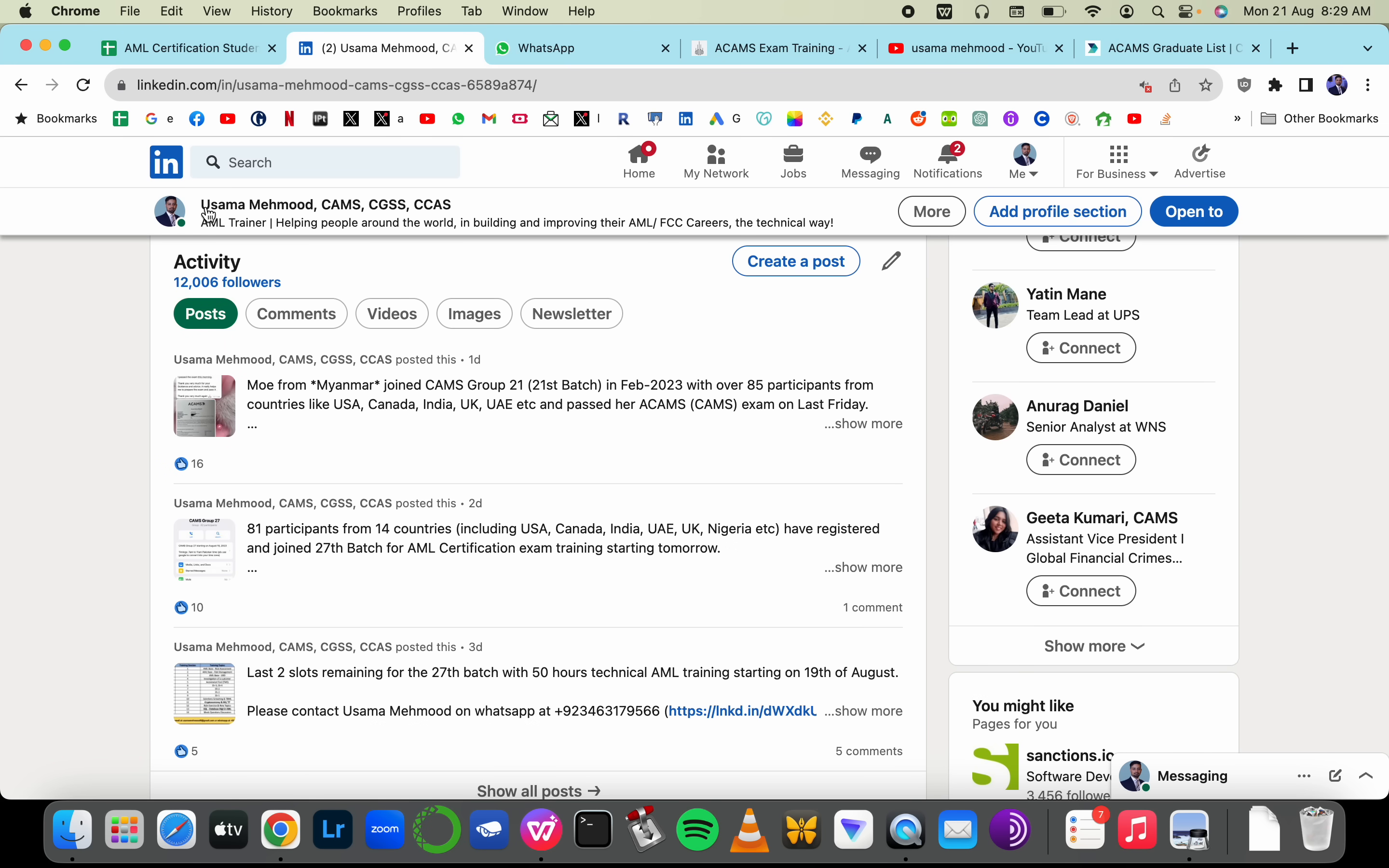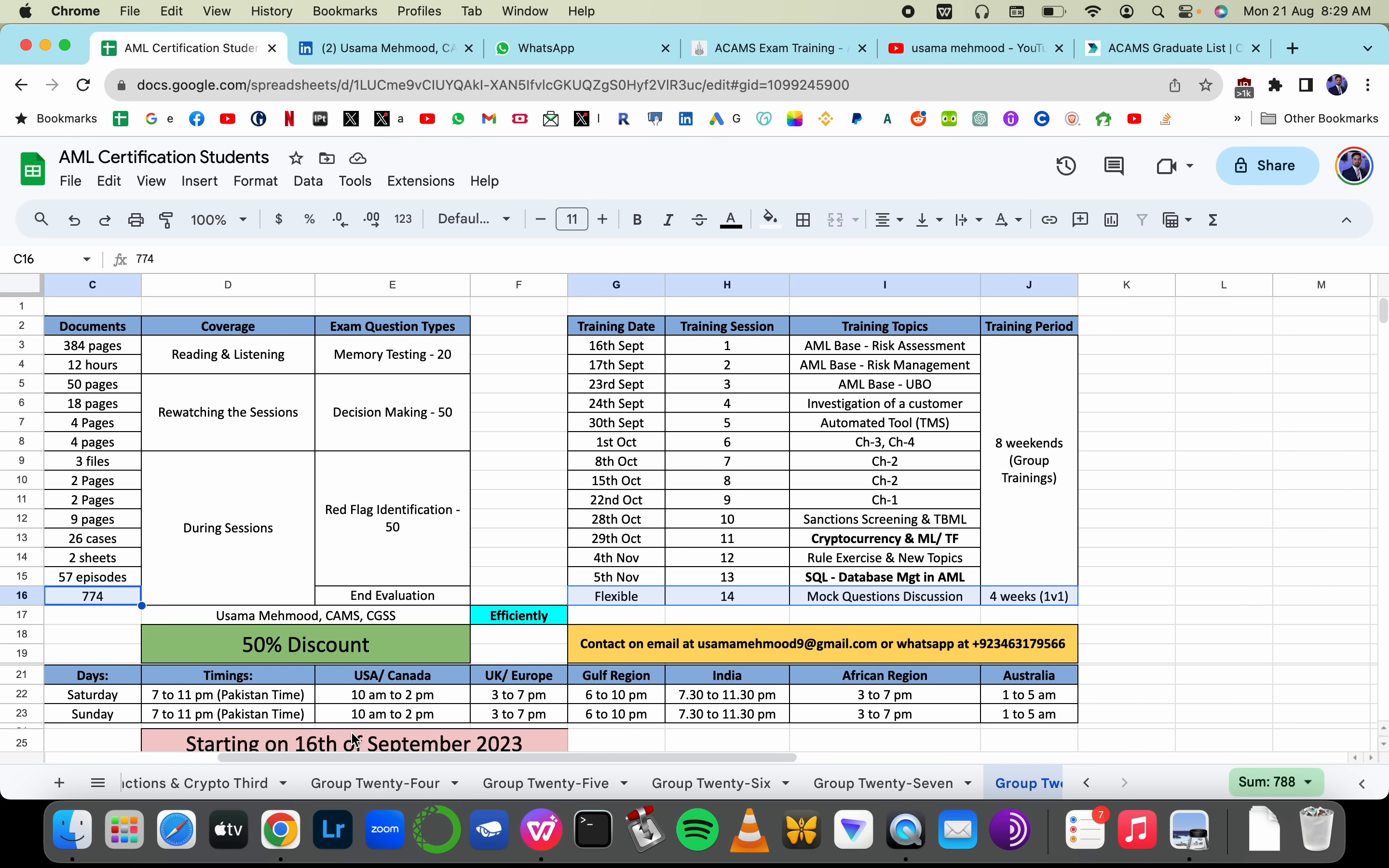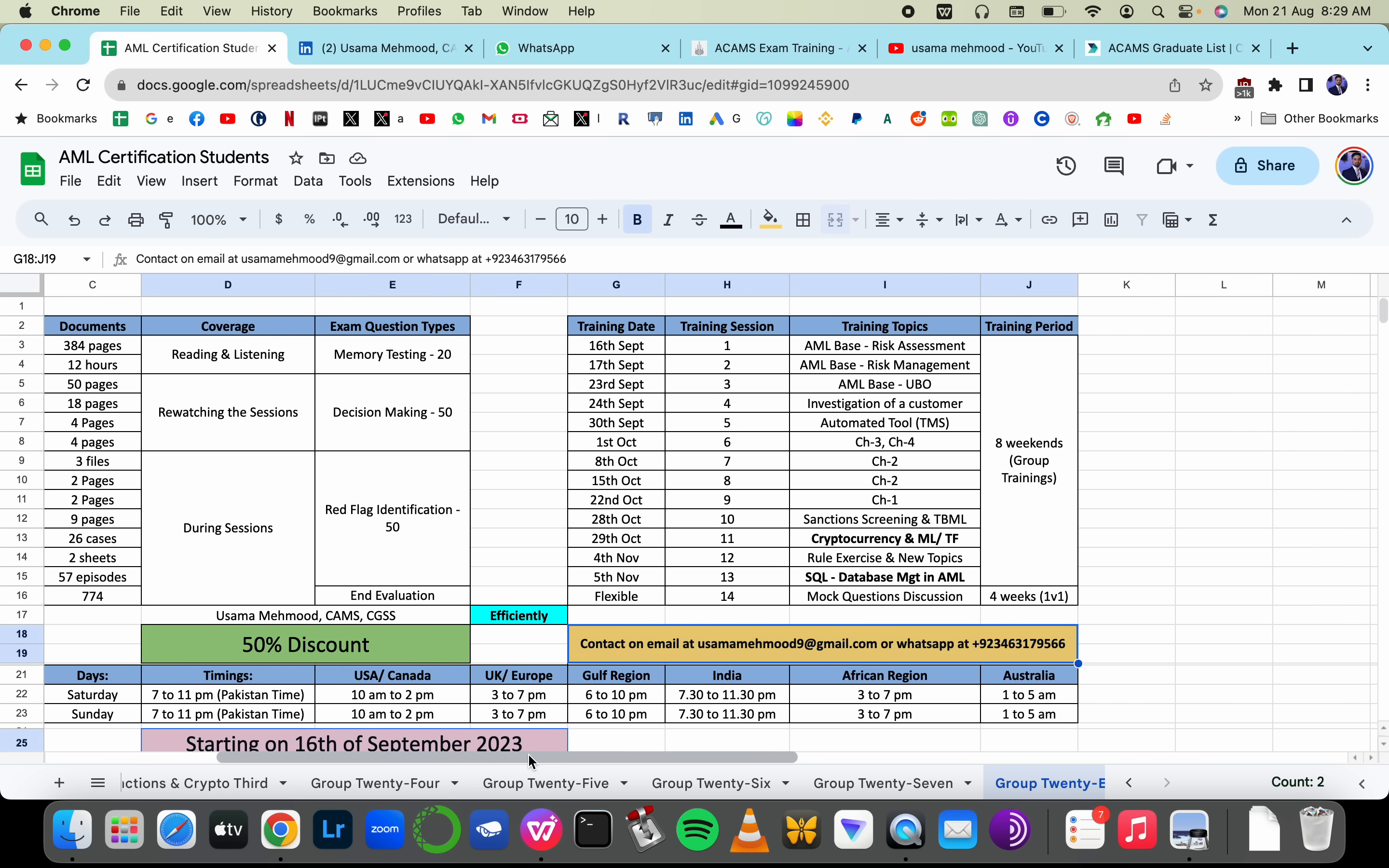Starting on 16th of September, you can contact me on WhatsApp or email to find out the fees. Try to join before 14th of September to get the early bird discount. See you on WhatsApp. Have a good day, take care.